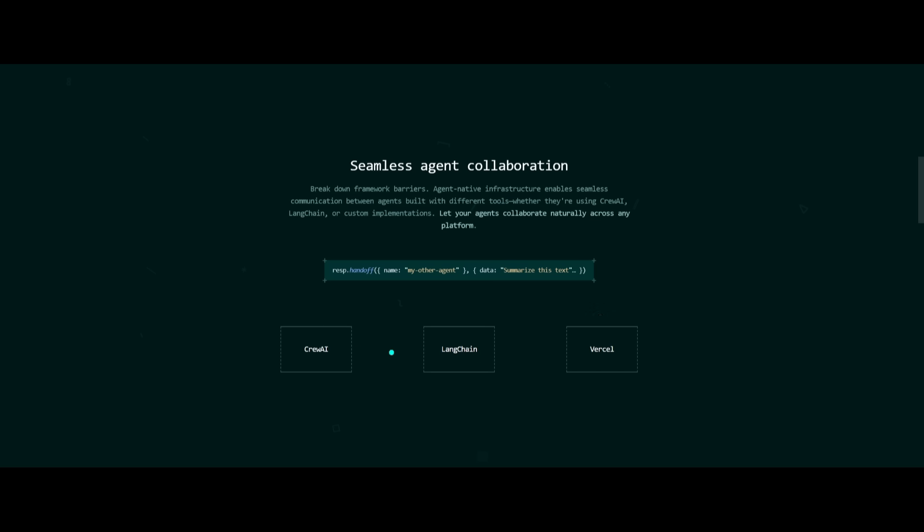Agentuity also breaks down framework barriers with agent-native infrastructure that lets agents built with any tool like CrewAI, LangChain, or even fully custom code communicate and work together effortlessly. No matter the framework, your agents can actually collaborate naturally across different platforms.